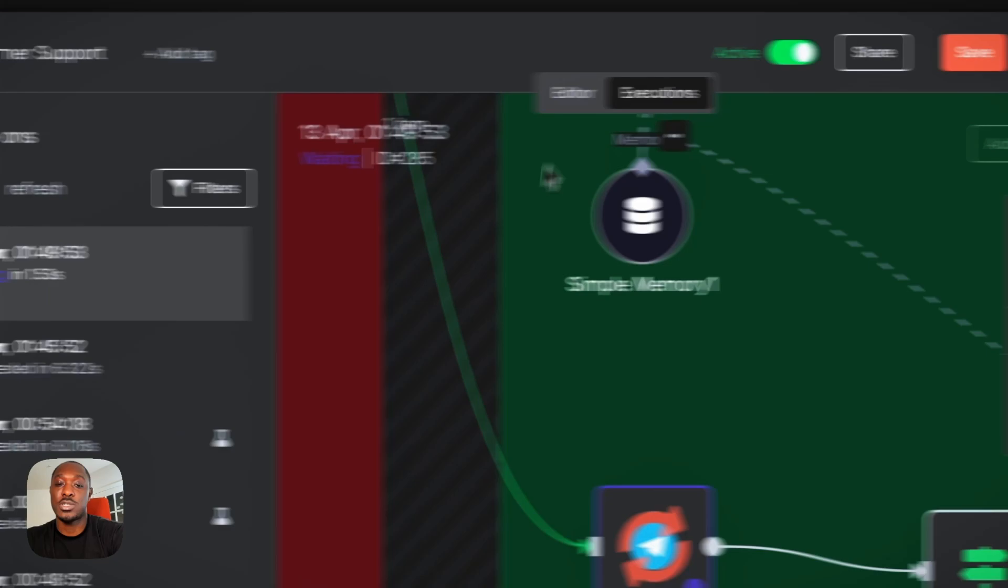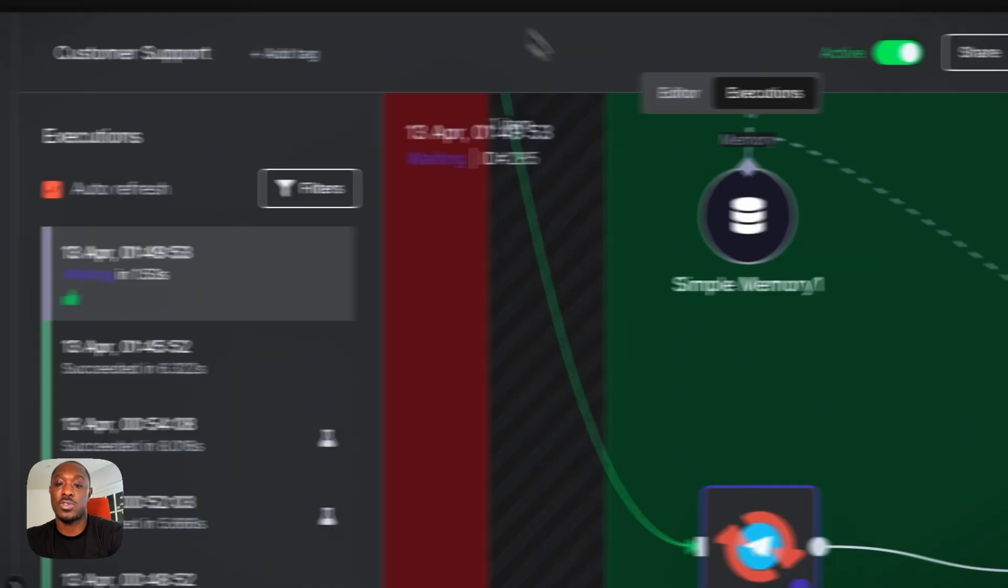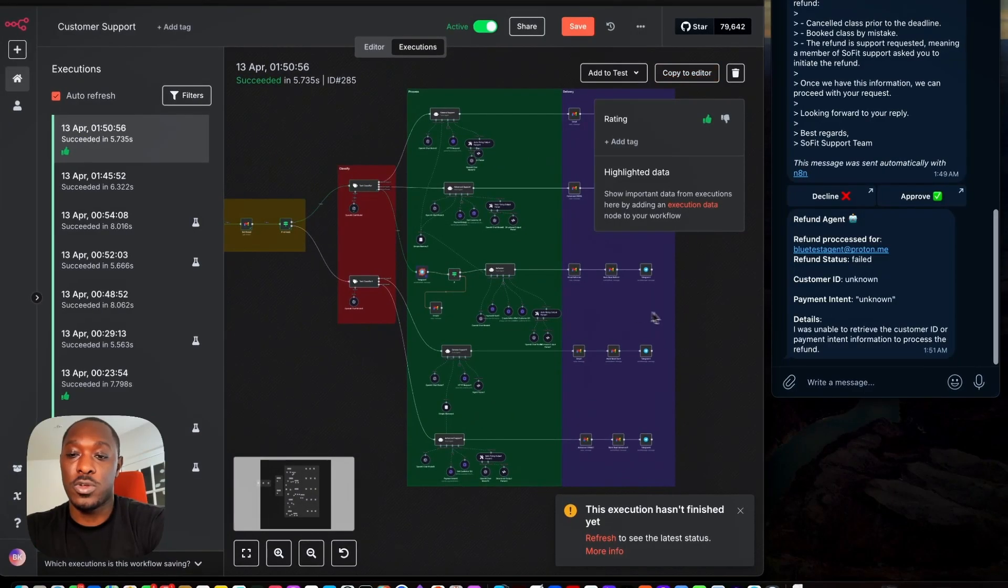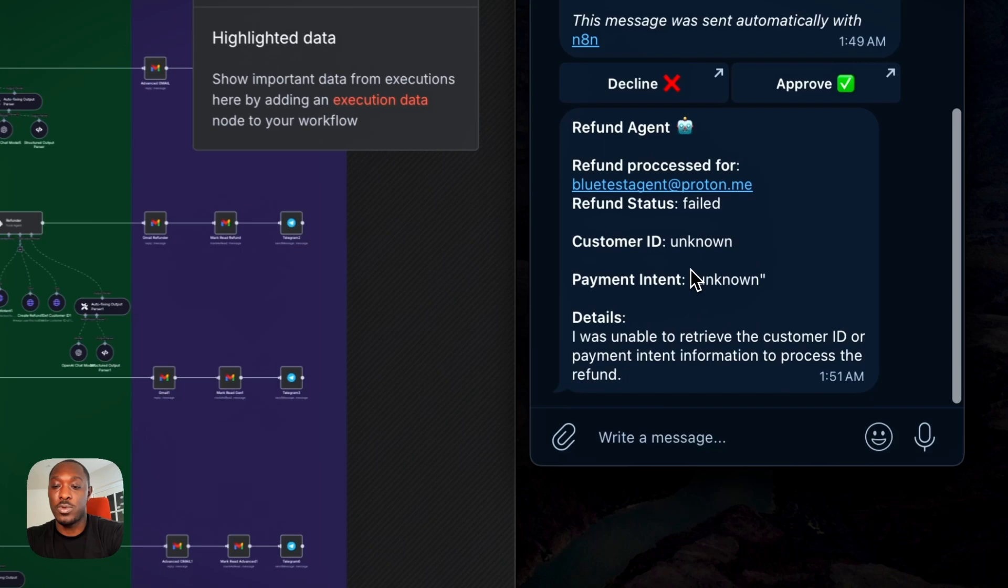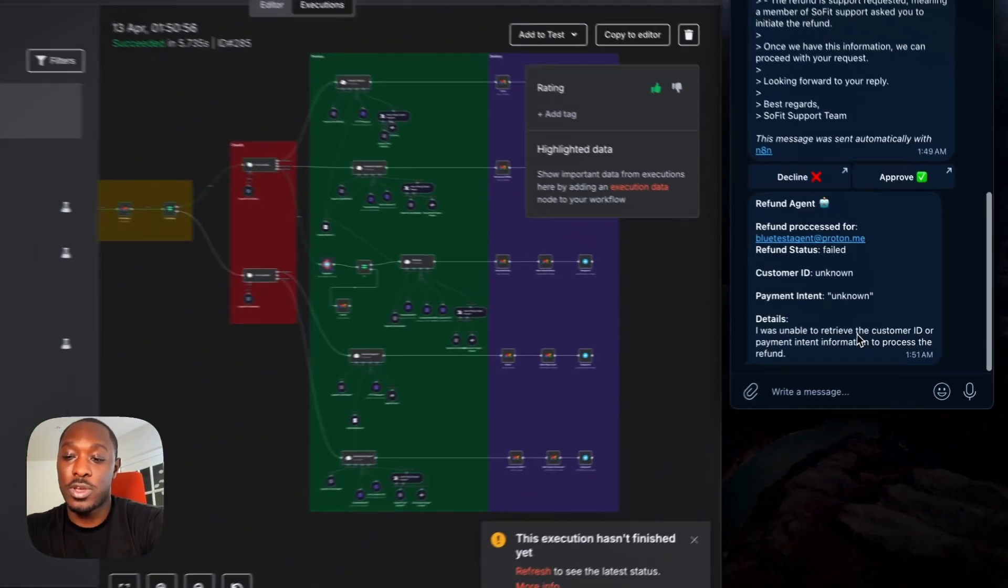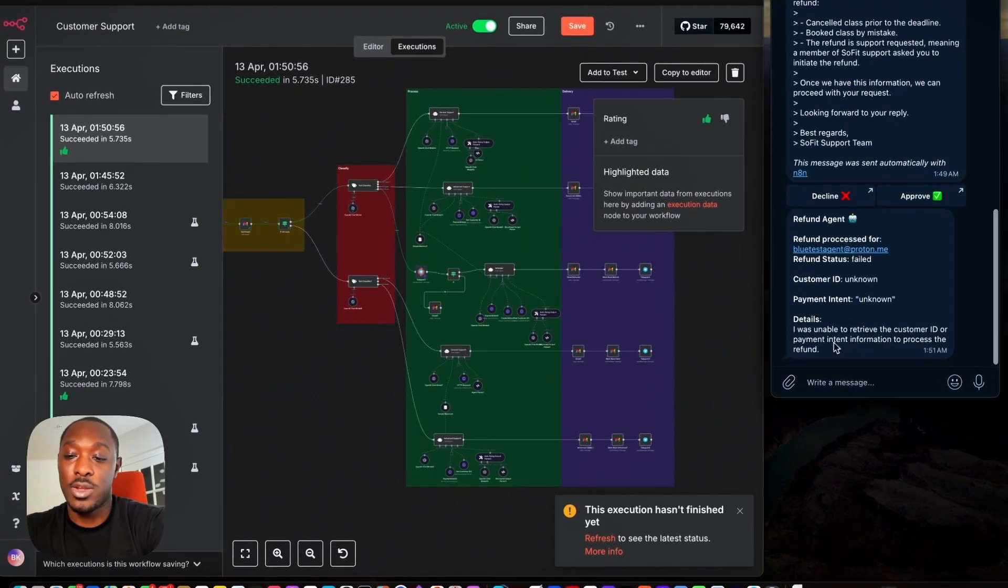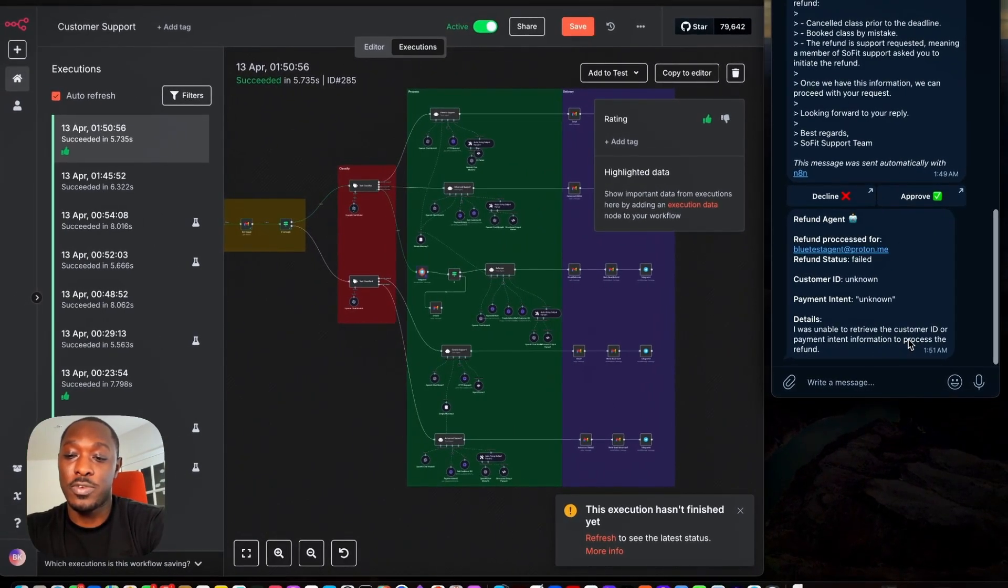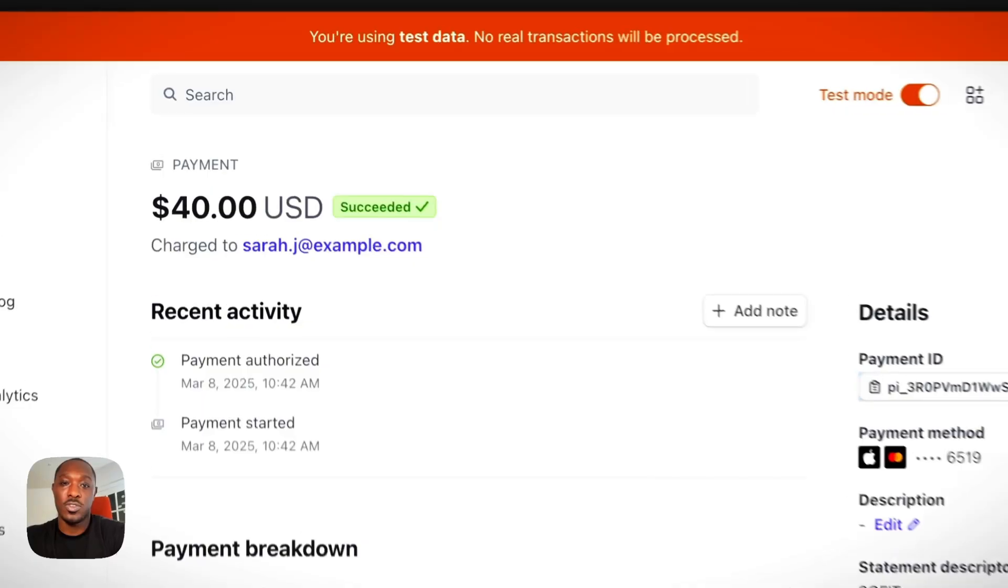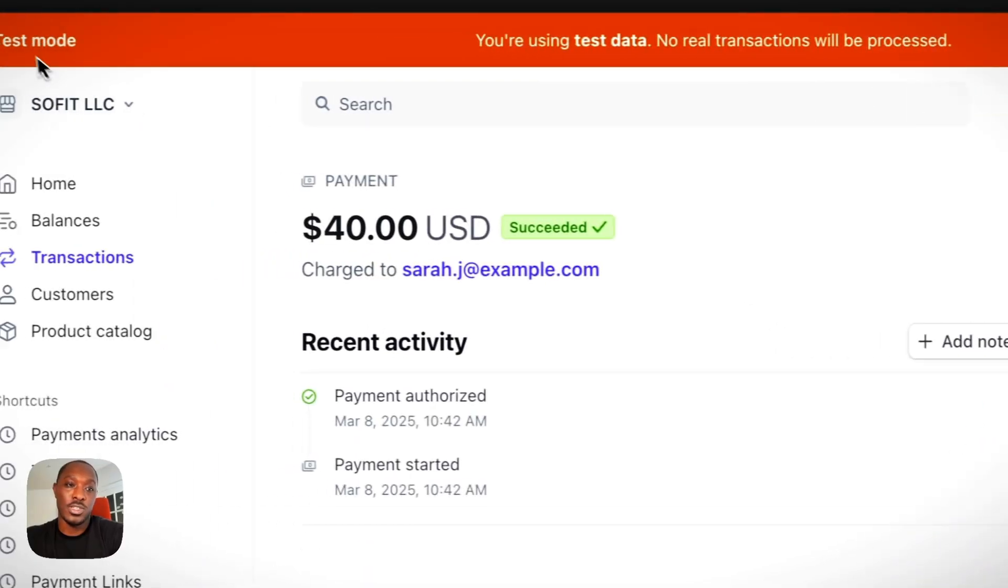So now that should trigger the rest of the workflow. And now we see I was unable to retrieve the customer ID or payment intended information to process the refund. So let's actually check.